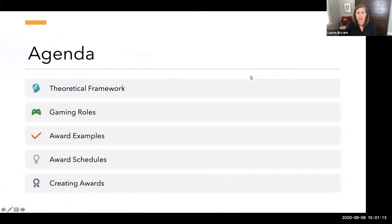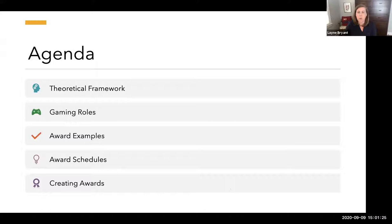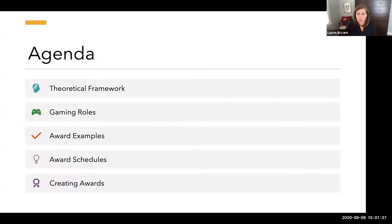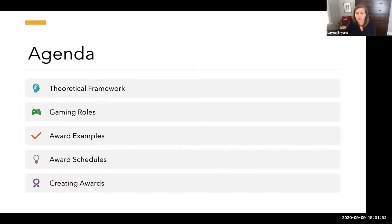We have several learning objectives on our agenda today. We'll discuss a theoretical framework that informs our thinking about awards and badges, talk about different learner roles in online courses, look at examples of award types, explore scheduling options, and then get into a D2L course to actually create an award using the D2L Award Tool.